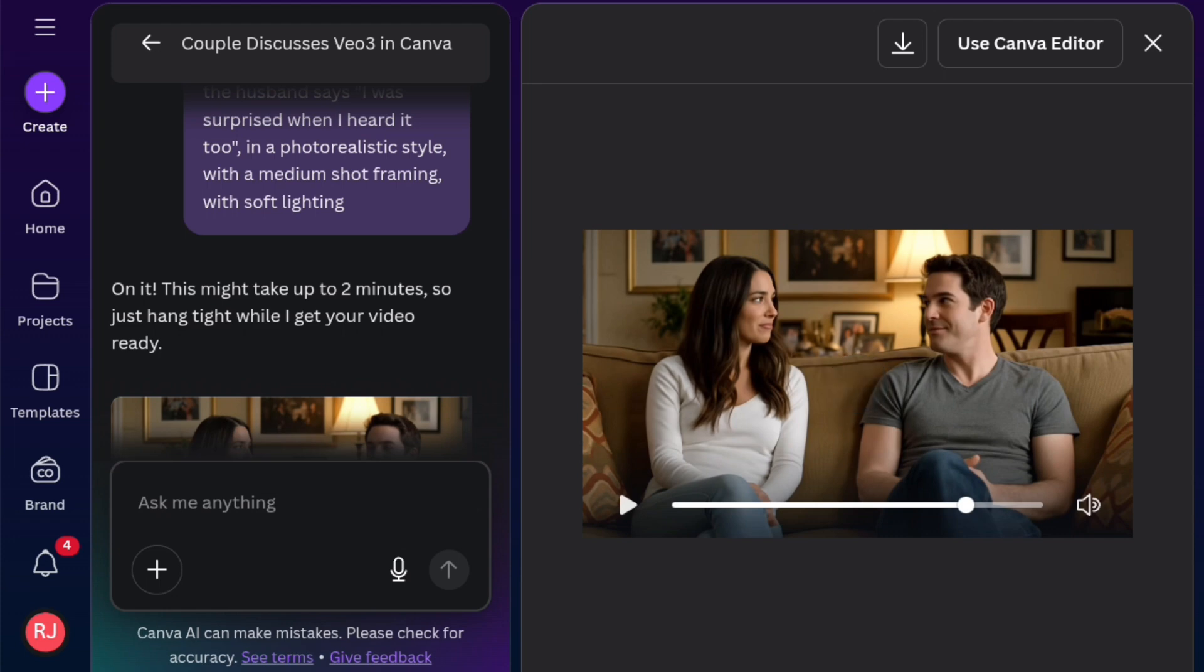So note that you can only have access to this if you're using Canva Pro. If you're on the Canva Pro business or enterprise, it is currently not available on the free Canva version and it is not available on Canva teams. Another thing you need to take note is that you can only generate five videos per month for now. So take note of that.